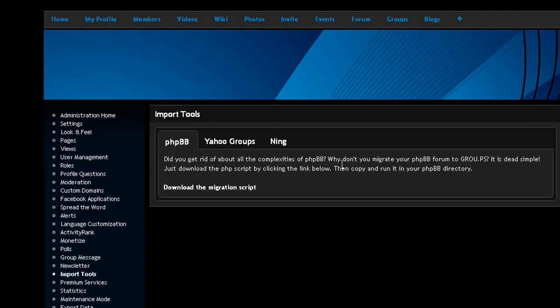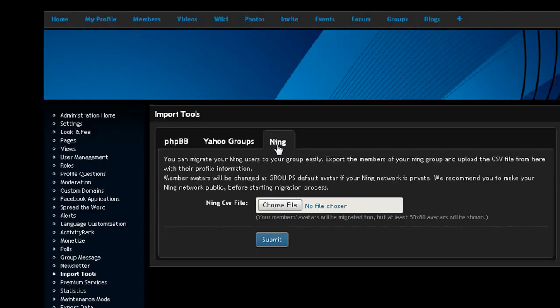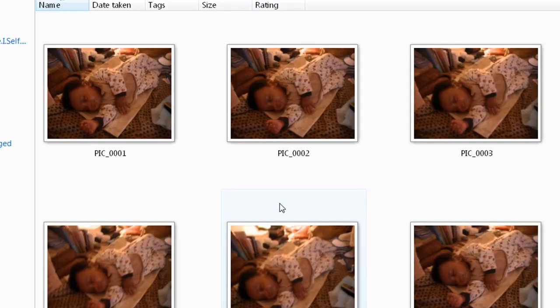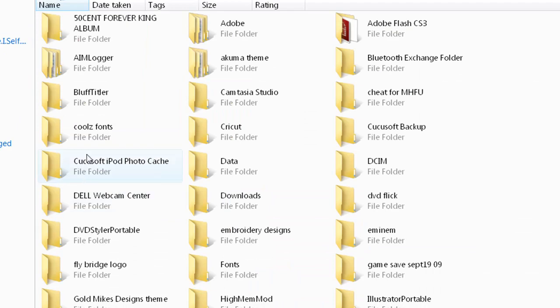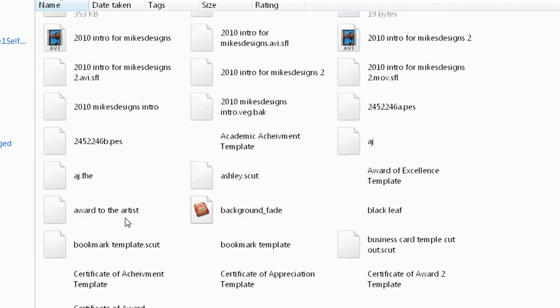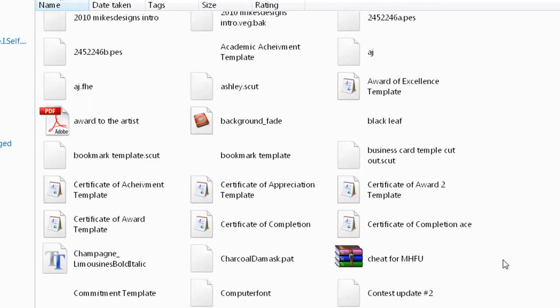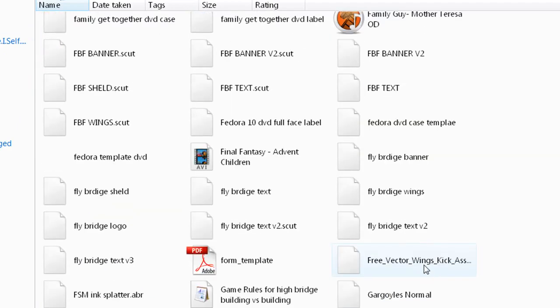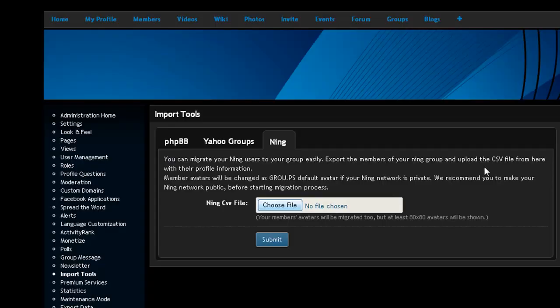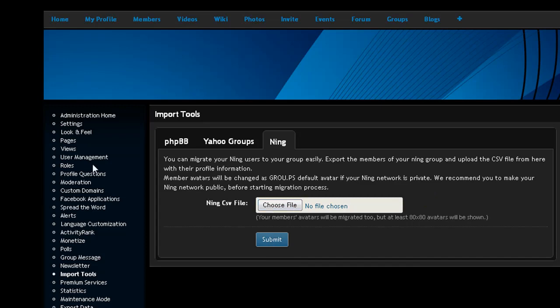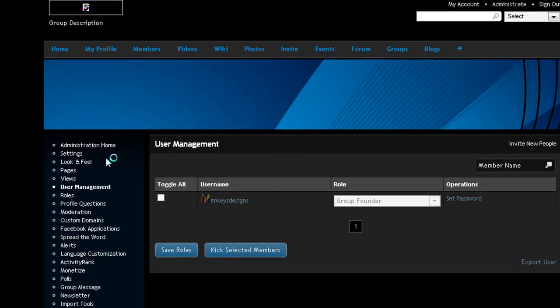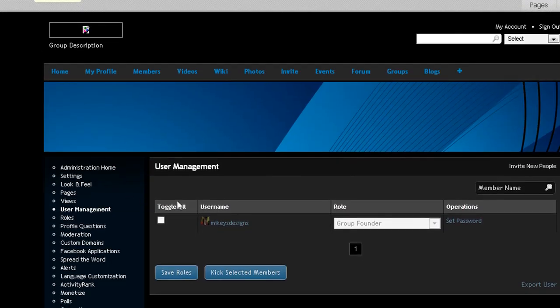You got the import tool. You can use that to bring over your Ning. Select the Ning site and go browse, and then you would browse somewhere on your documents or wherever your CSV data is at, and then press open and then press submit, and then everything should load up properly.